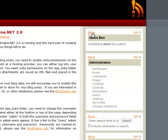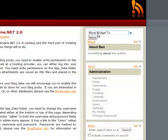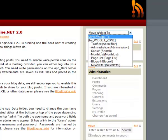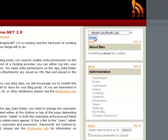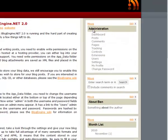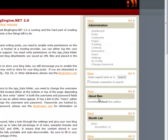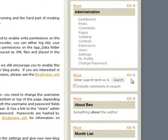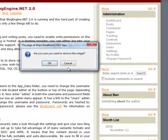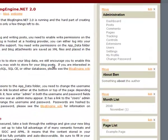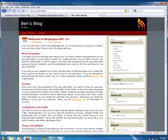We can also move the widgets around if we'd like. So, there's a drop-down list here and we can indicate where we want it to be moved to. So, I could click here and now about Ben has moved here right above the month list. We can delete widgets if we want. So, here's the search widget. We just click on the little deletion icon and now it's gone.